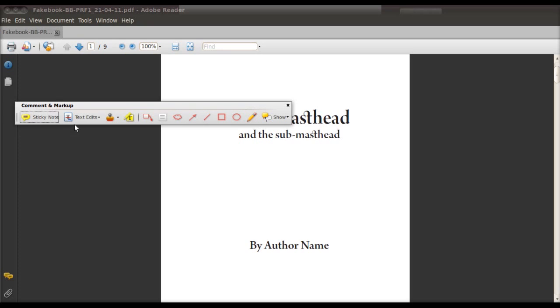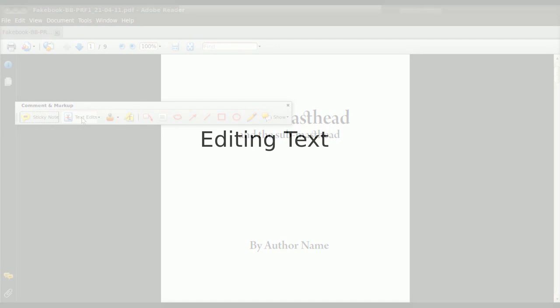Now let's talk about editing text. So this only applies if you're editing the actual text of the proof. So not the photos, not the formatting, just the words.